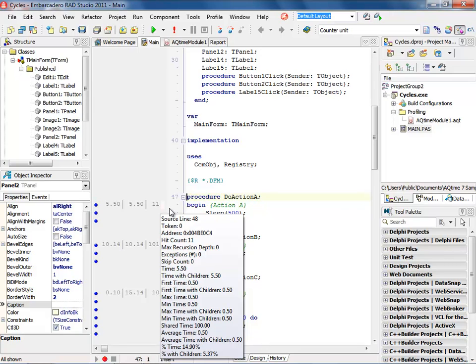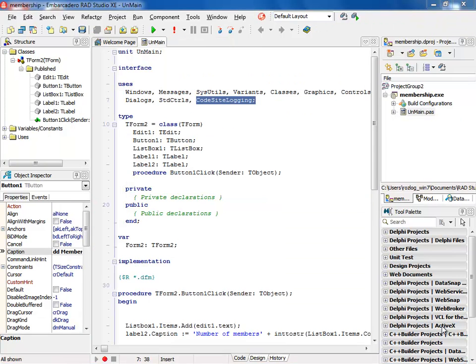With AQ Time Standard Edition integrated into Rad Studio XE, profiling your applications will become simpler, you'll find more bugs quicker, and you'll be able to produce better code faster. This is a really exciting addition to the product. Another new feature we have in Rad Studio XE is RAISE Software CodeSite.